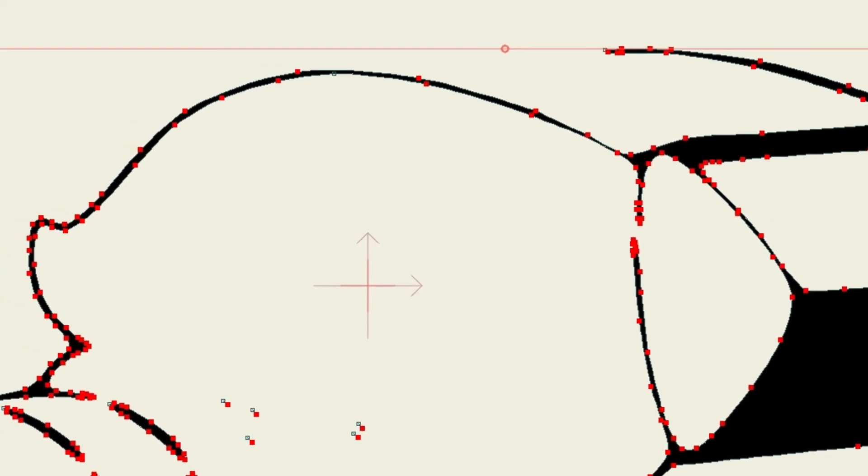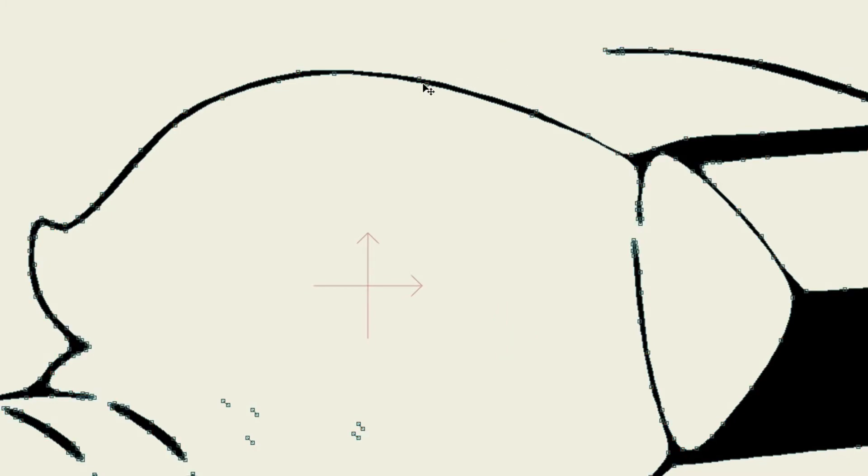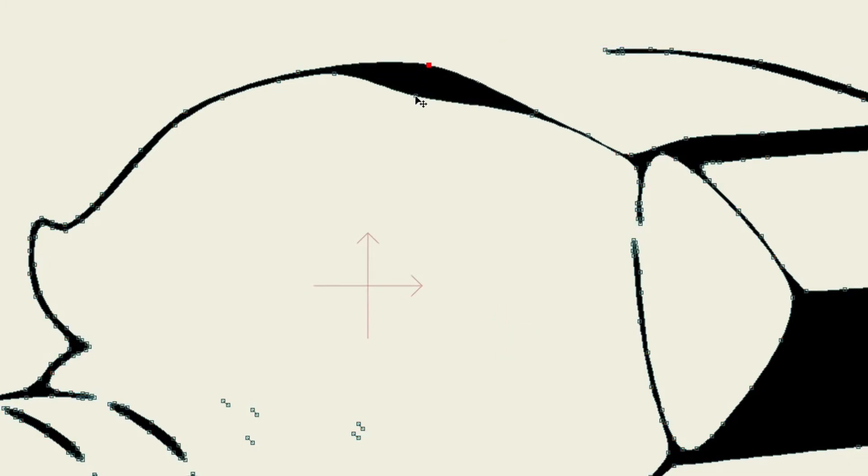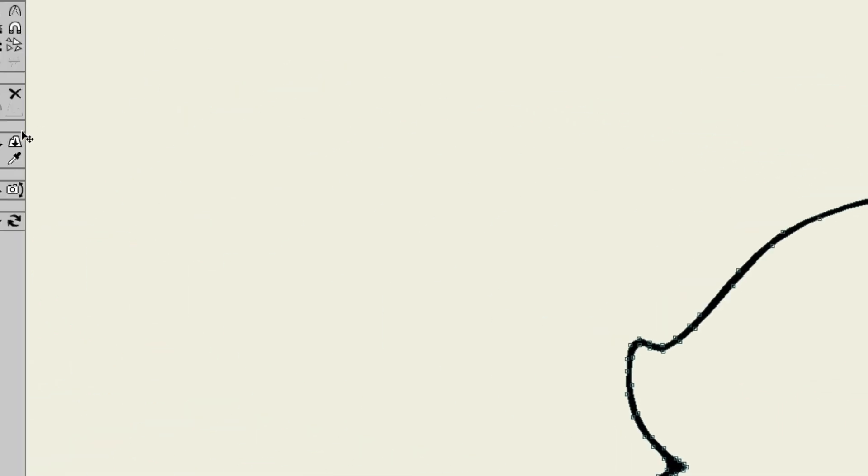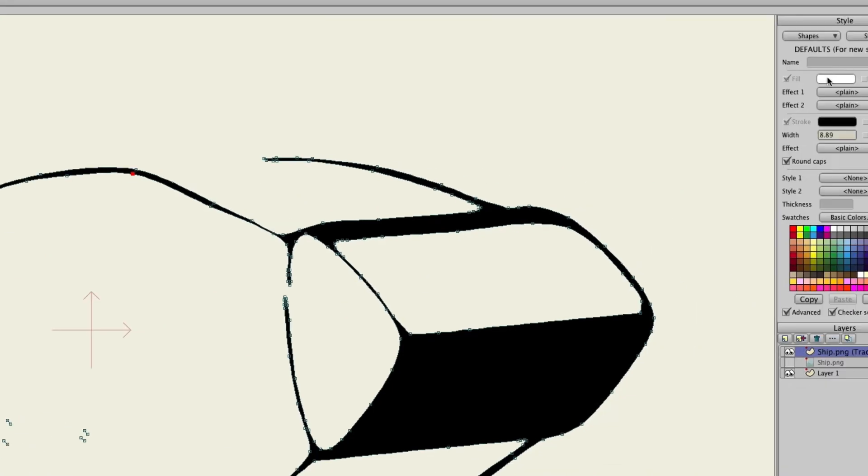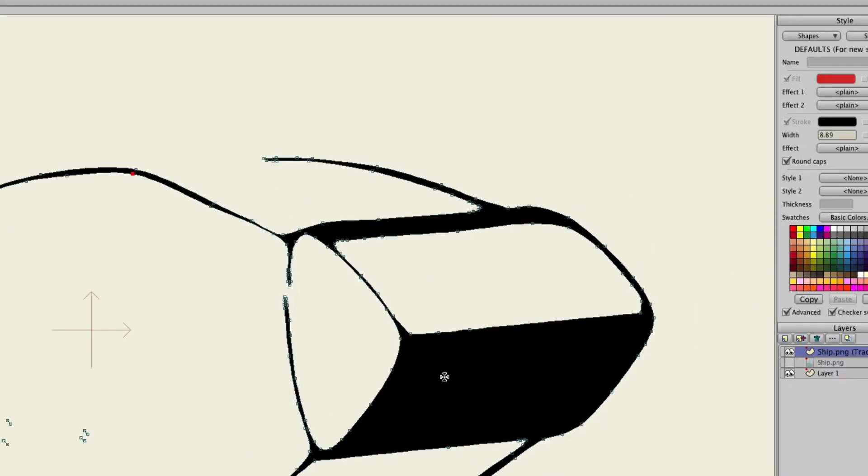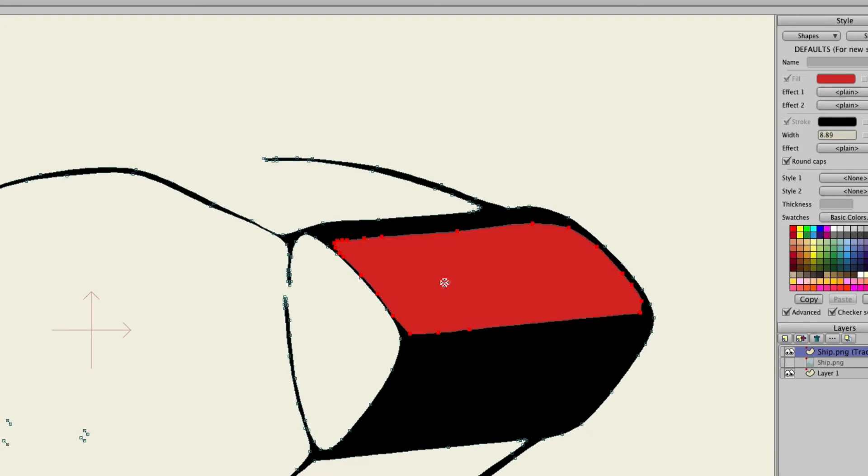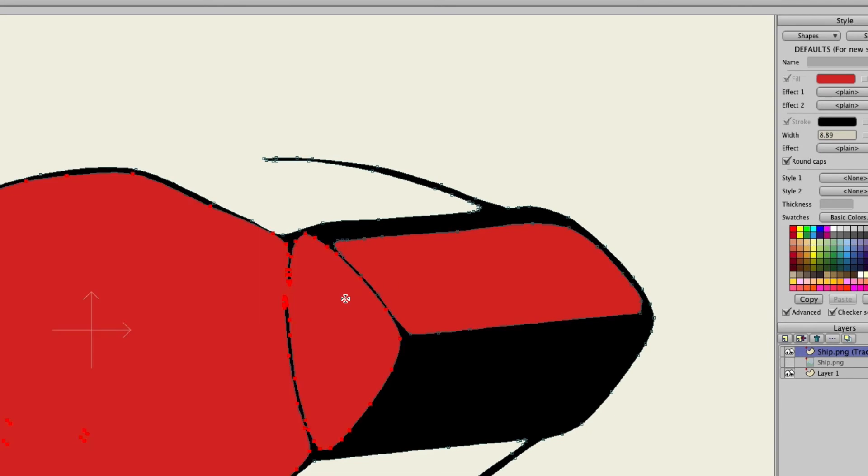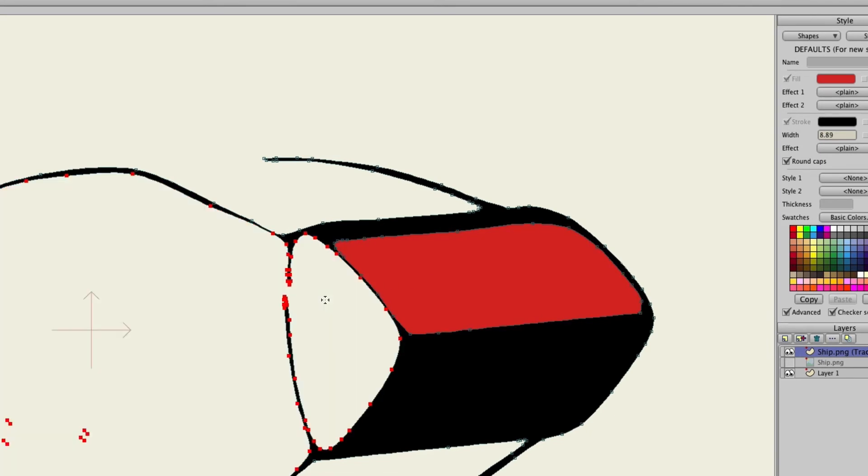Now from here you could take for instance your Transform Points tool, come in here and manipulate the points, basically do whatever you want with this. You could even take your Paint Bucket tool, choose a color here, click OK, and you could fill in different parts of the object if you desire.